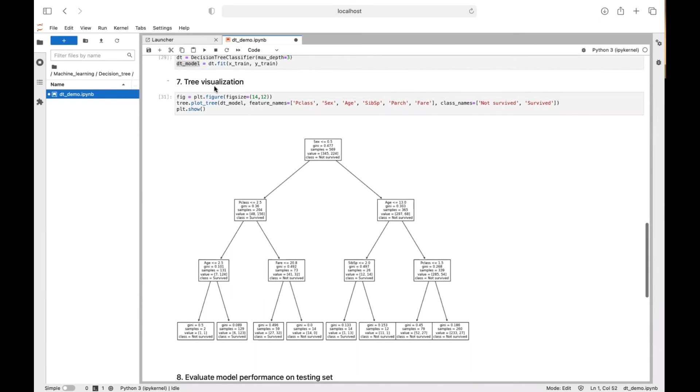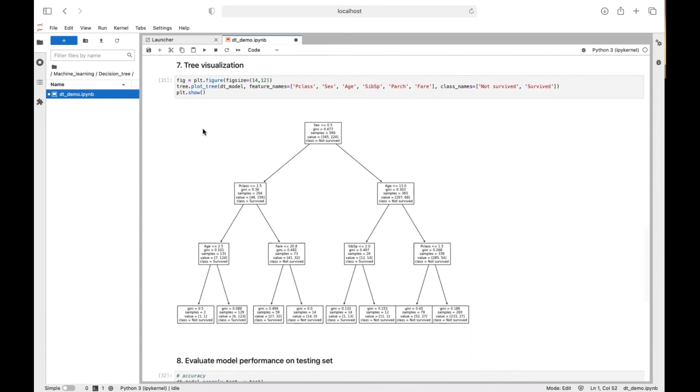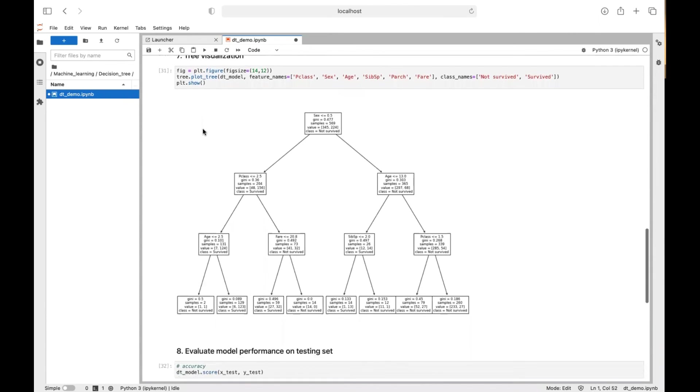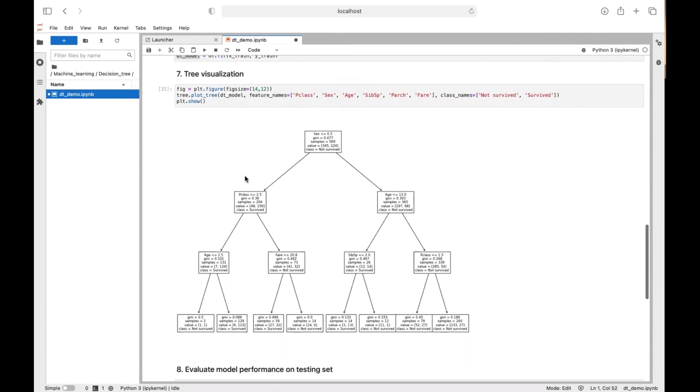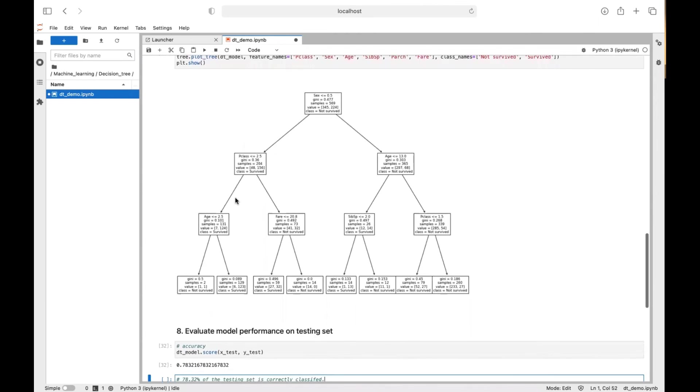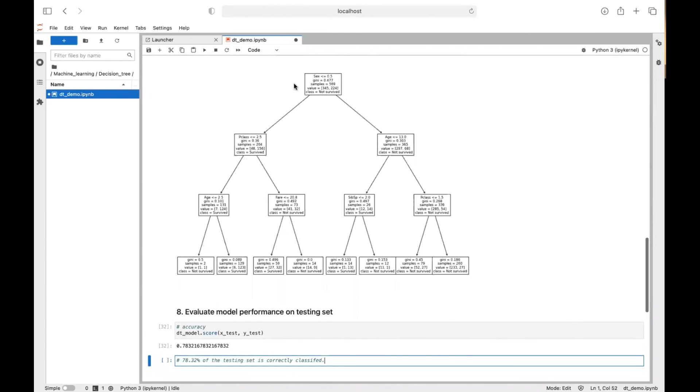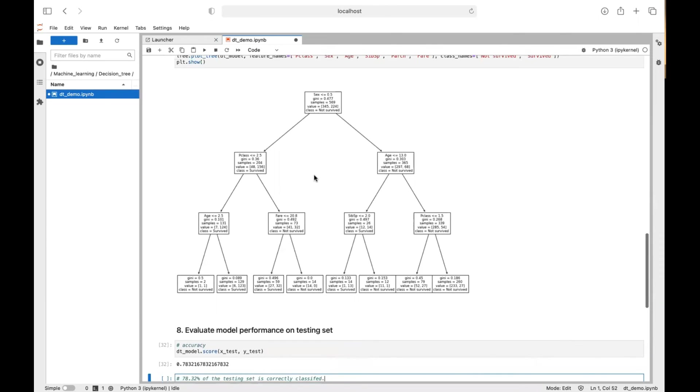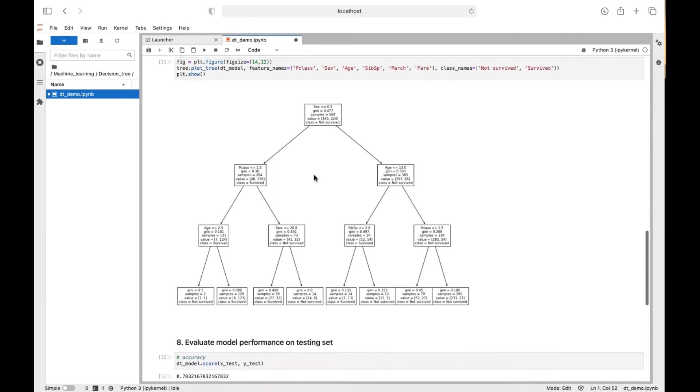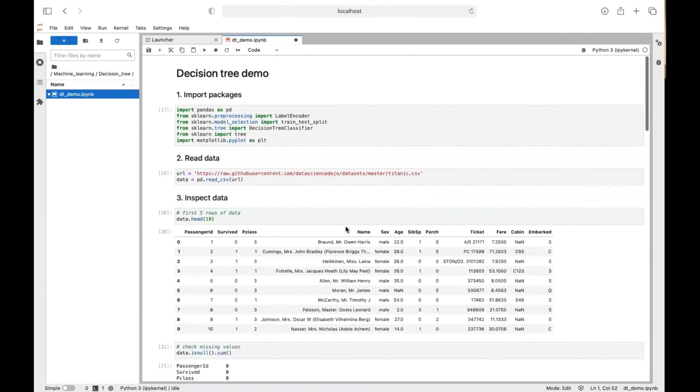So that's pretty much it. You have 8 steps to complete a decision tree algorithm. But this tree visualization is often not possible in the real world because we usually have a larger tree. And it's kind of meaningless to visualize such a large tree. We just put it here because our tree only has depth of 3 and it's just for demonstration purposes. All right. Thank you for watching this video. I hope it's helpful and see you next time.